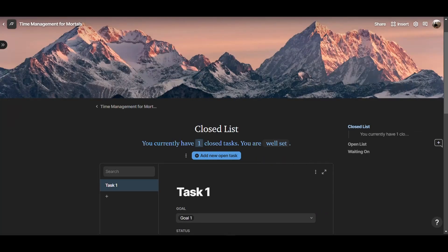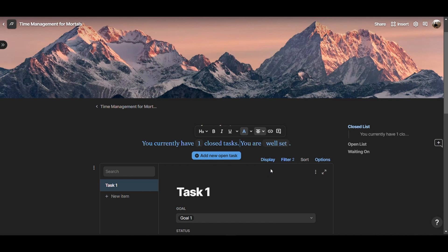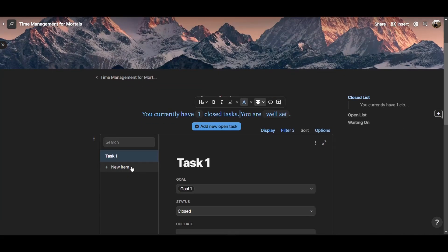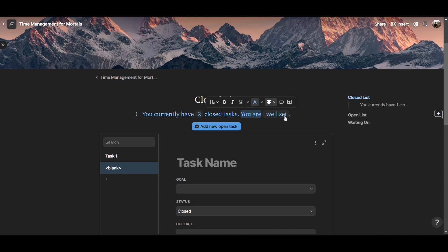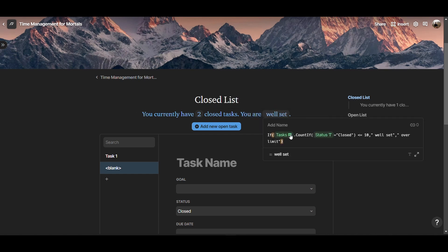And so once we have this formula, then here we have the number that is dynamically updated based on the closed tasks that you have. So if I were to add a new task in here, now you see the number is 2. And here, in the next part of the string, there is 'ur', that's a simple string that I typed, and there's another formula, 'well set'. And that's an if statement.